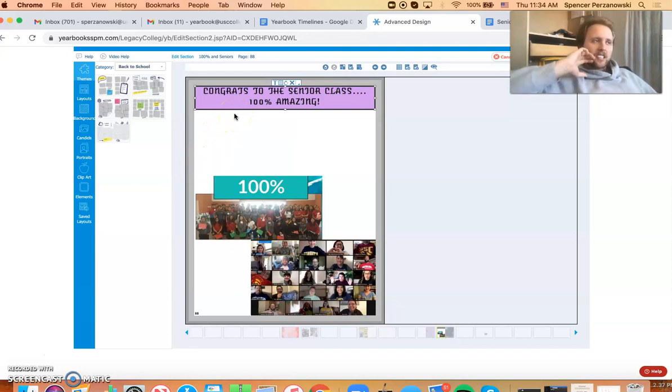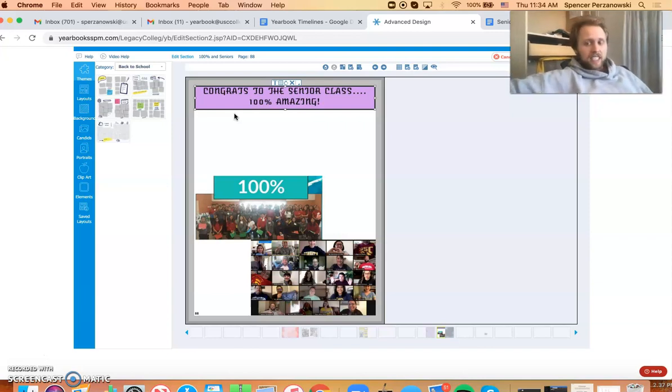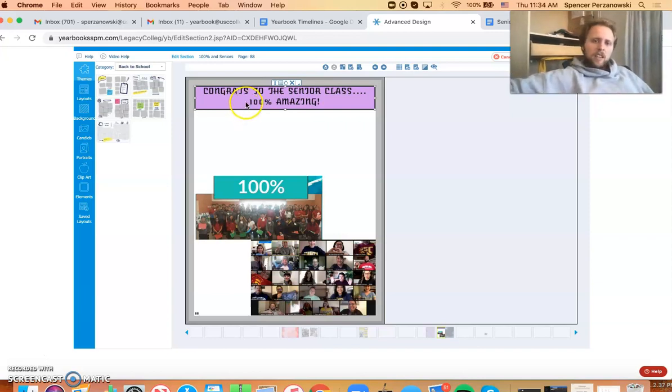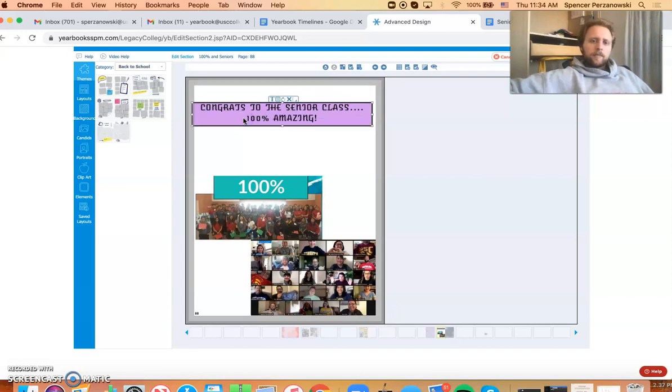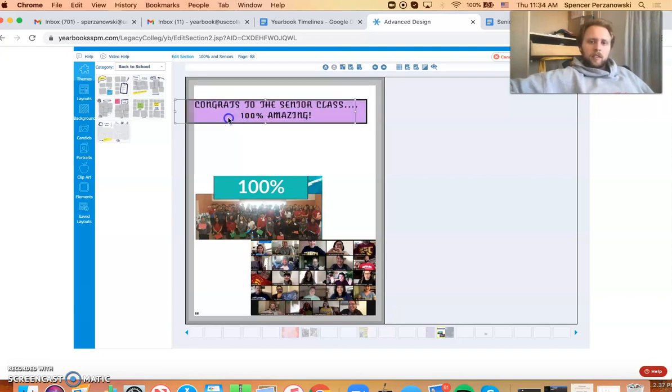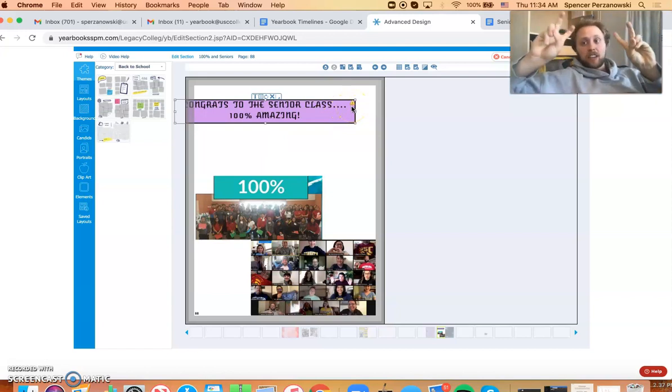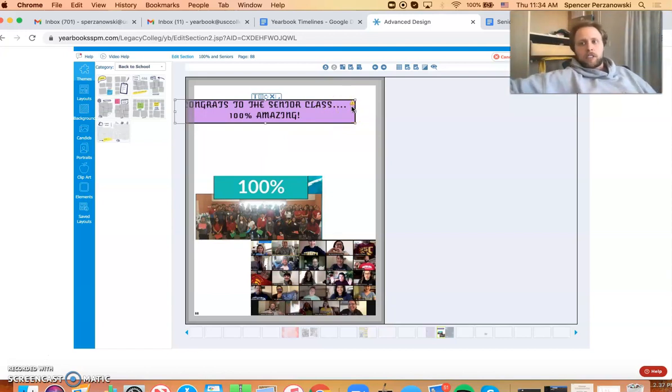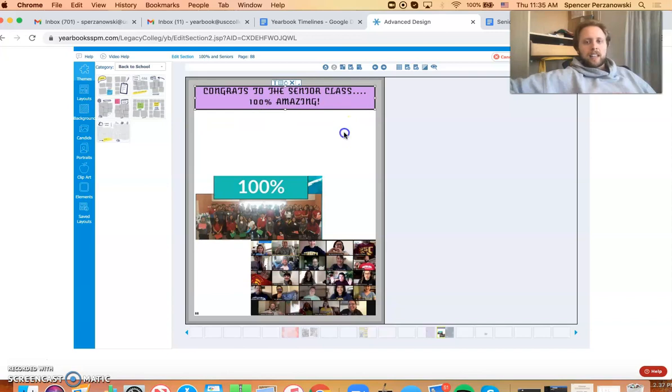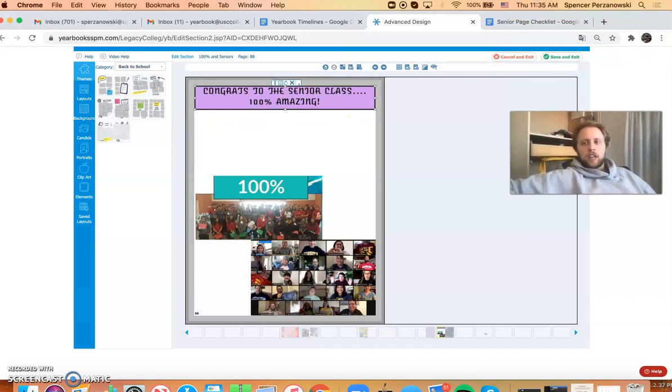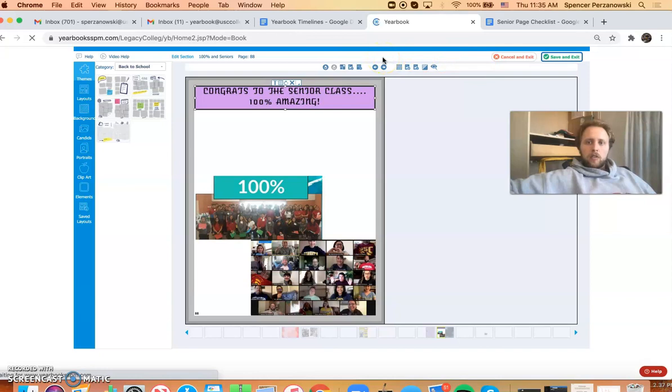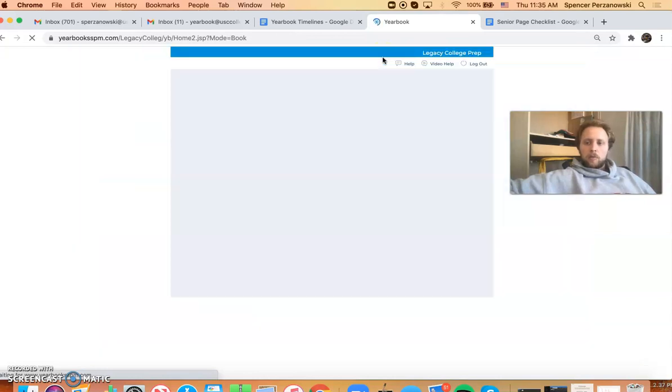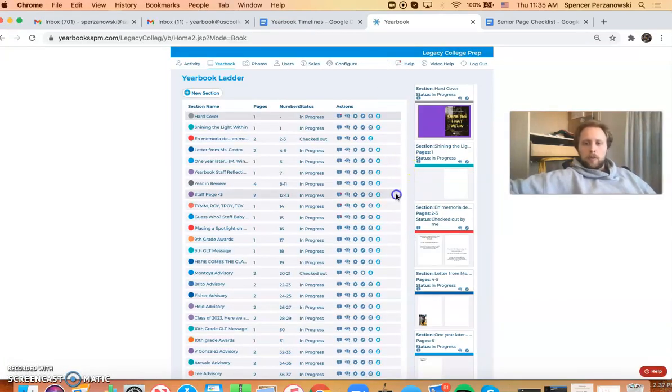Congrats to the senior class, 100% amazing. Now this looks a lot better, it's a lot more interesting, it's a lot more dynamic to the eye. So what happens if you do something like this though? You'll get this exclamation mark, and this is saying hey, you're outside the lines, you're outside the bounds. So what you'll have to do then is come back until that arrow is gone.